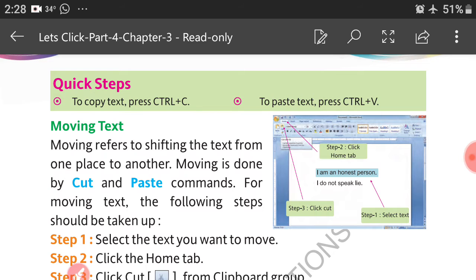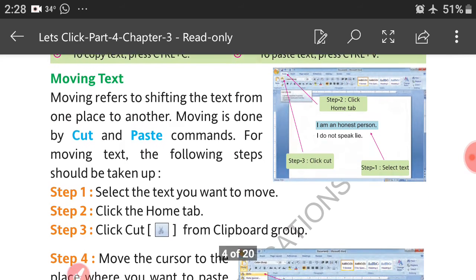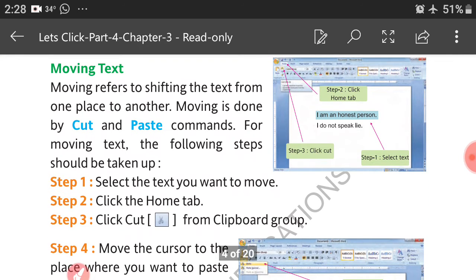Quick steps to copy text: press Ctrl+C. To paste text, press Ctrl+V. Always remember — moving text refers to shifting the text from one place to another location.